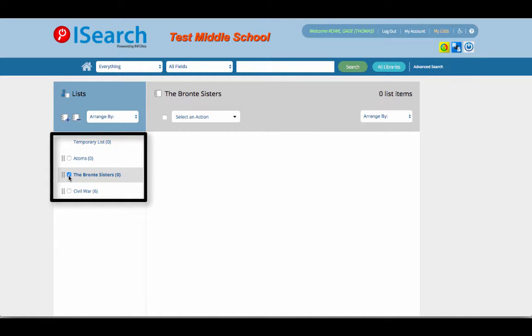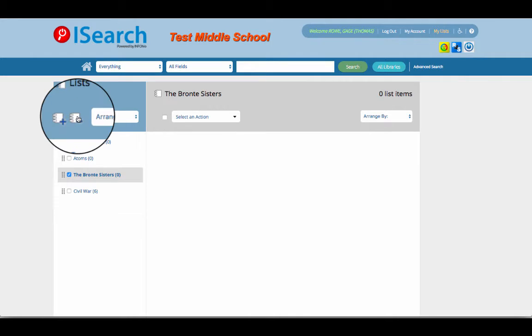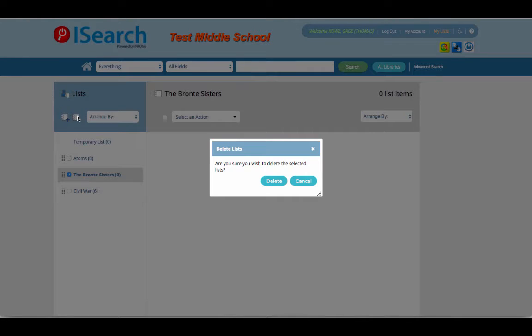To delete a list, click the checkbox next to the list you'd like to delete, and then select the notebook with the minus sign.